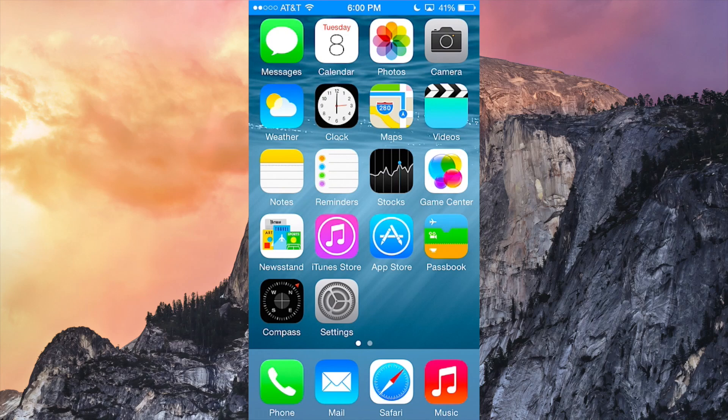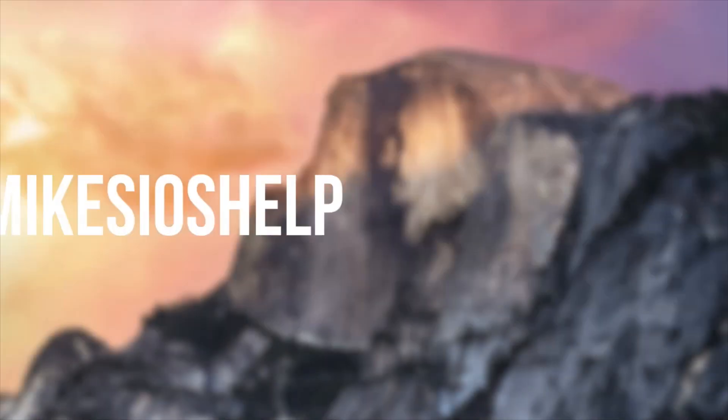What's going on YouTube, it's Mike here. Today guys in this video I'm going to be talking about iOS 8 beta 3.